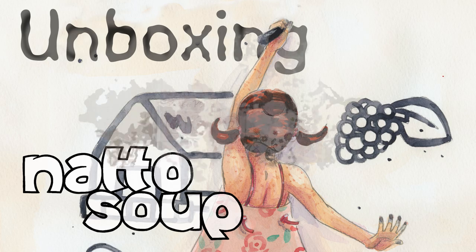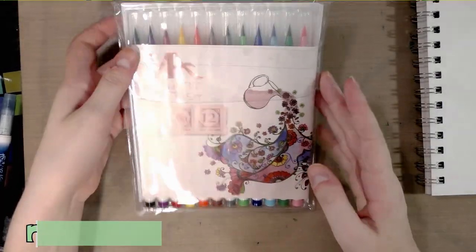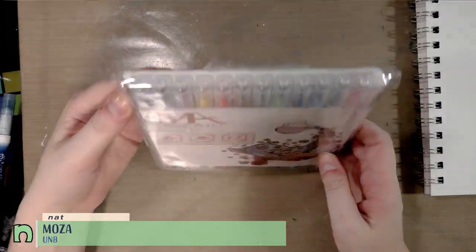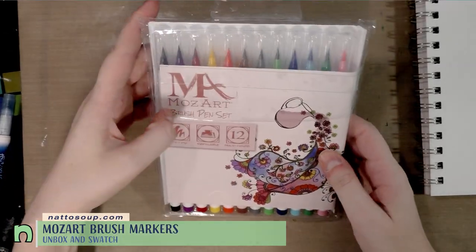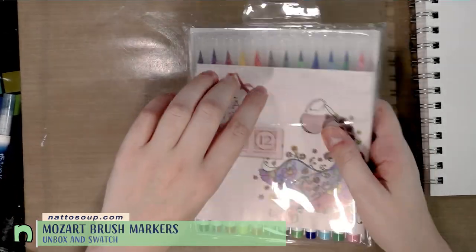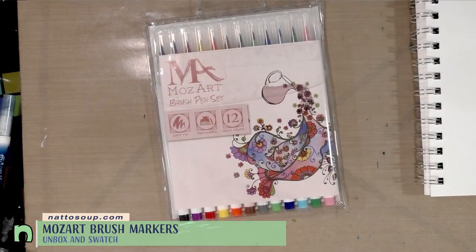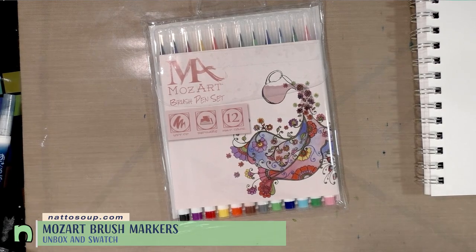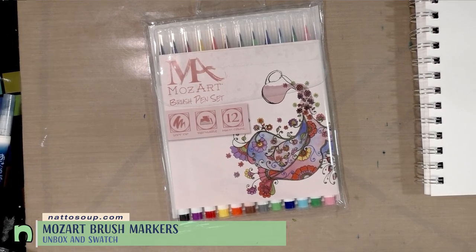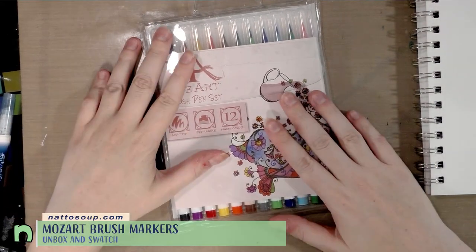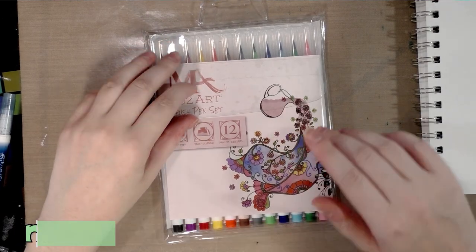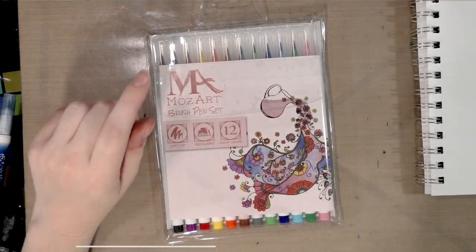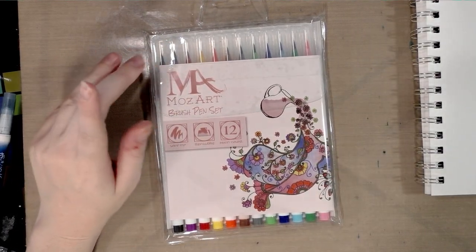Hey guys, today we are looking at these Mozart water-based brush markers and these look strikingly like the Neopico 4s. So I'm gonna unwrap these for you guys here and then I'm gonna go grab some other water-based markers that are very comparable and we'll take a look.